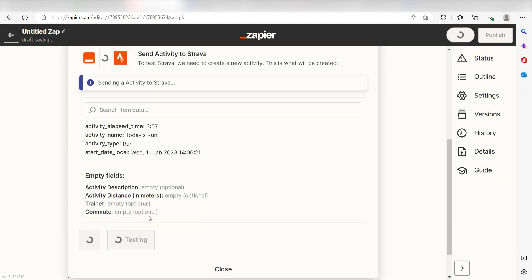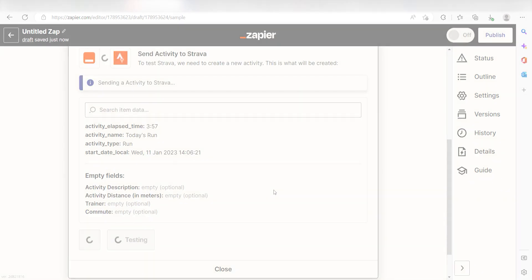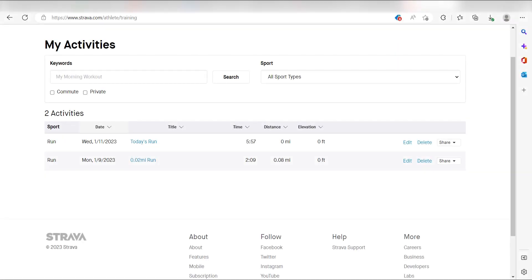Next click Test Action and I should be all set. Yep, there it is. This is ready to turn on. Now, whenever we log a workout in RunKeeper, our data will automatically be uploaded into Strava.